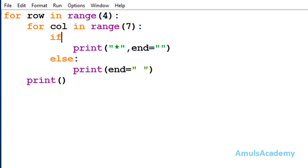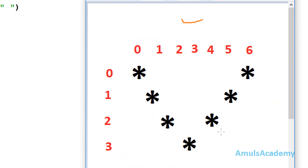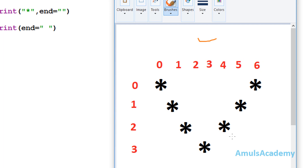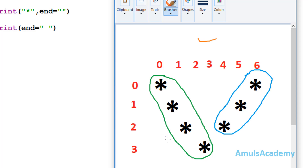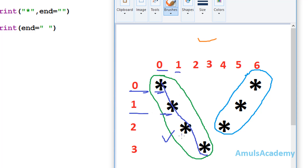To print stars in the alphabetical V-shape, we will divide our output into two parts. First we will see how to print stars in the first part — these 4 stars. Here we can see this star is at row 0 column 0, this star at row 1 column 1, this star at row 2 column 2, and this star at row 3 column 3.